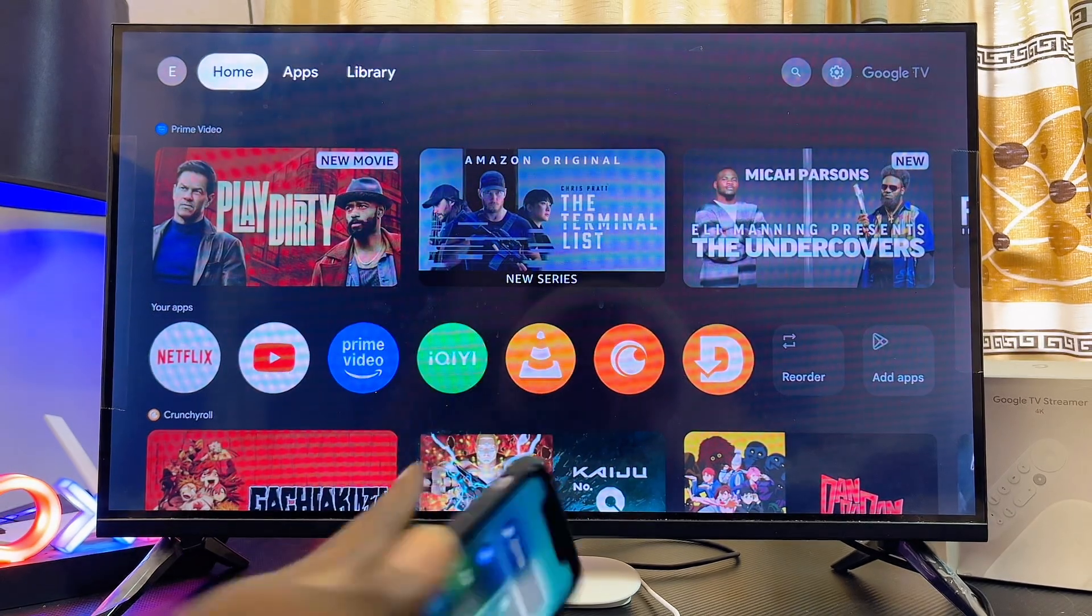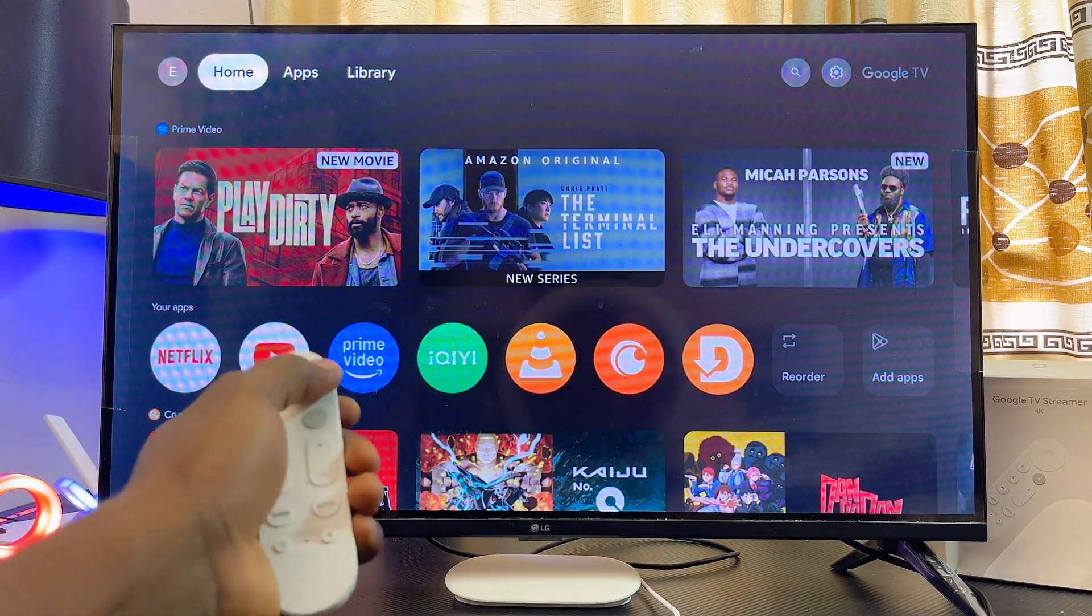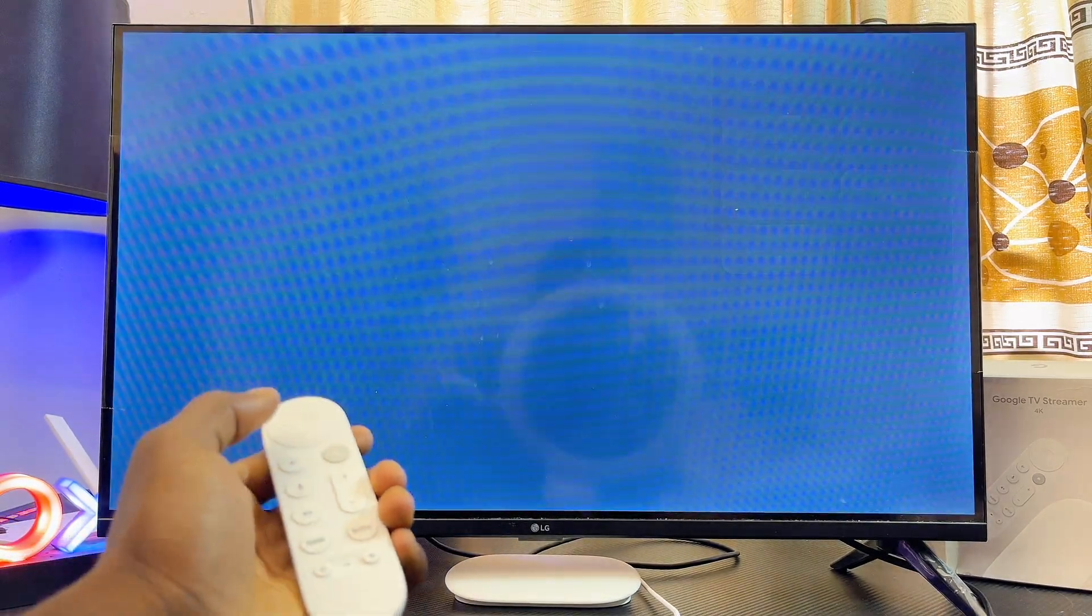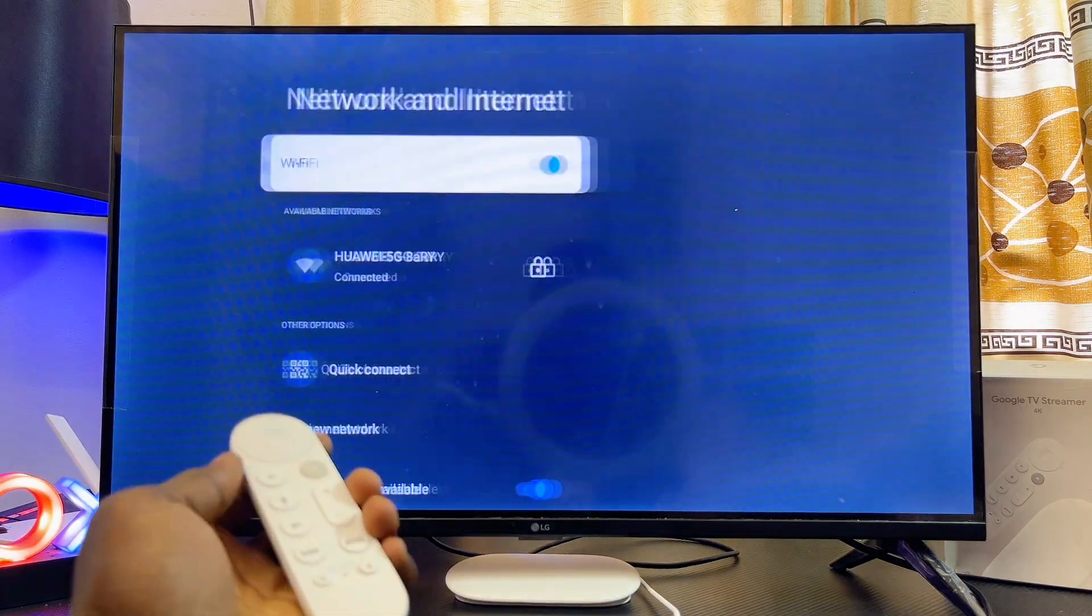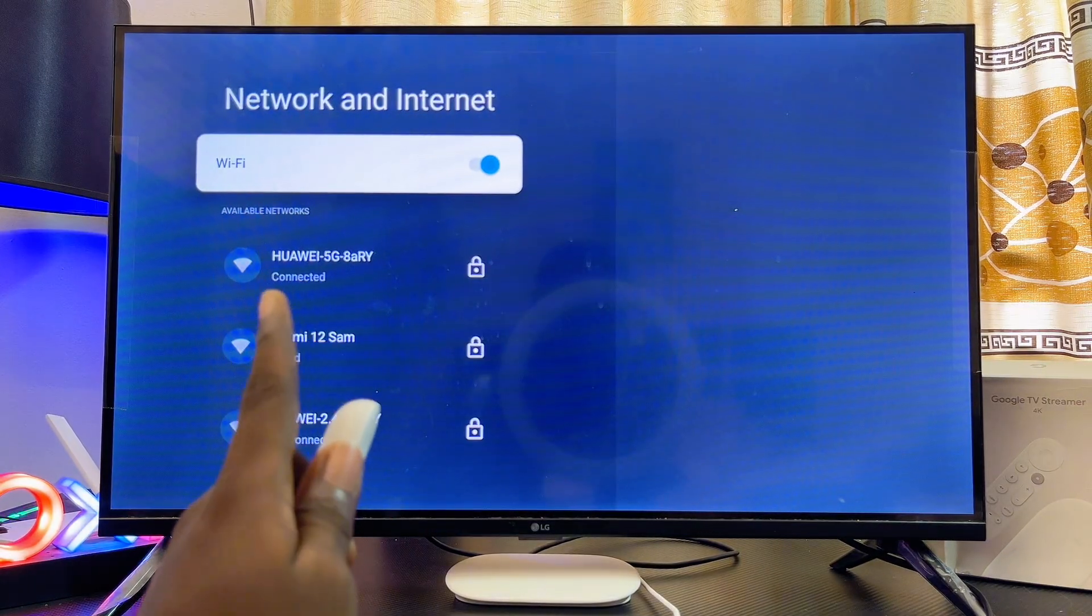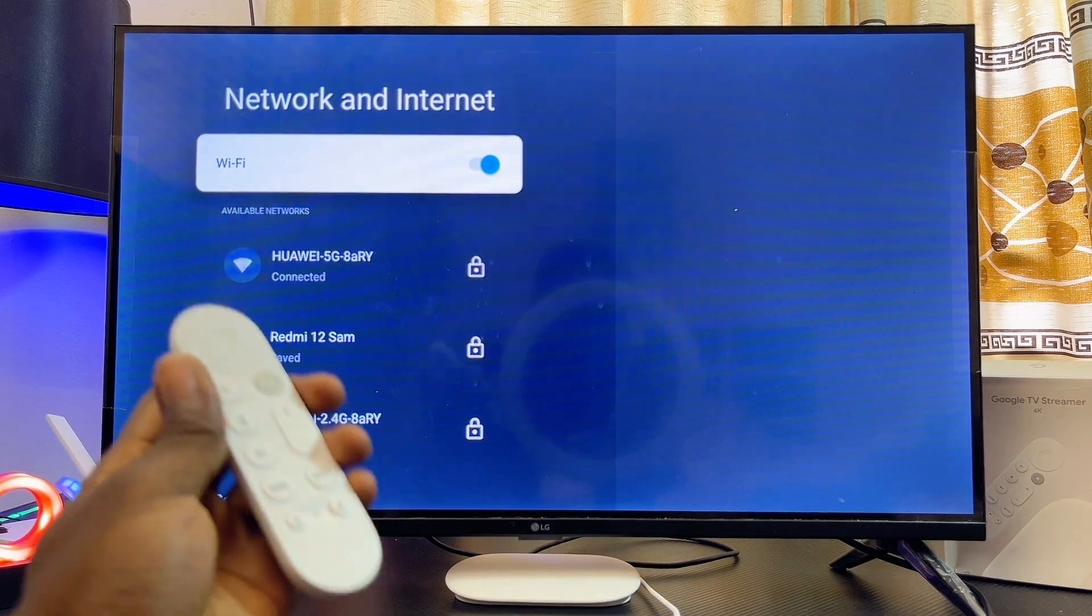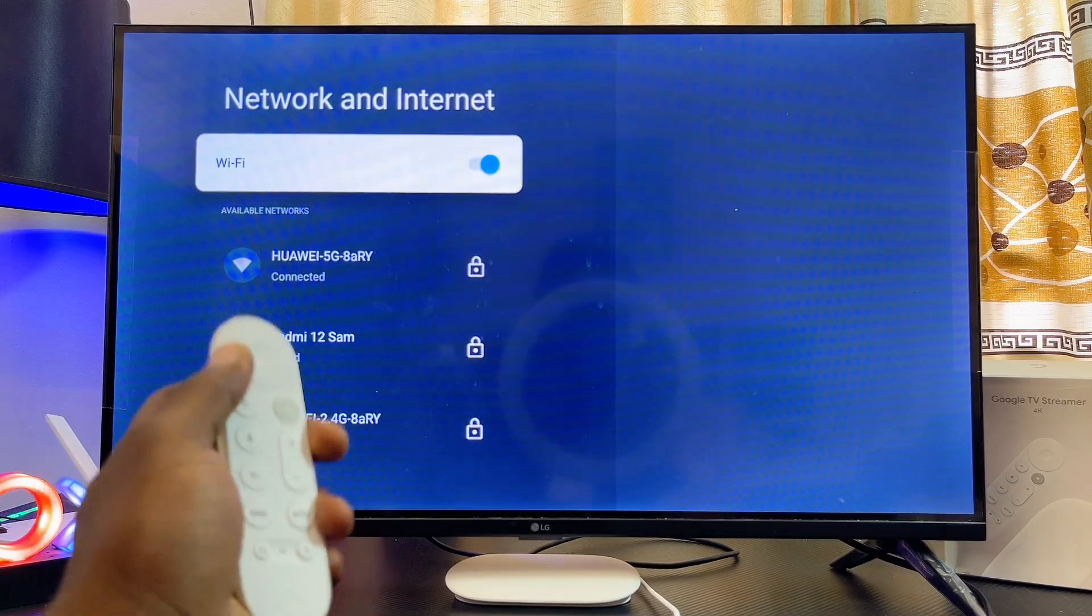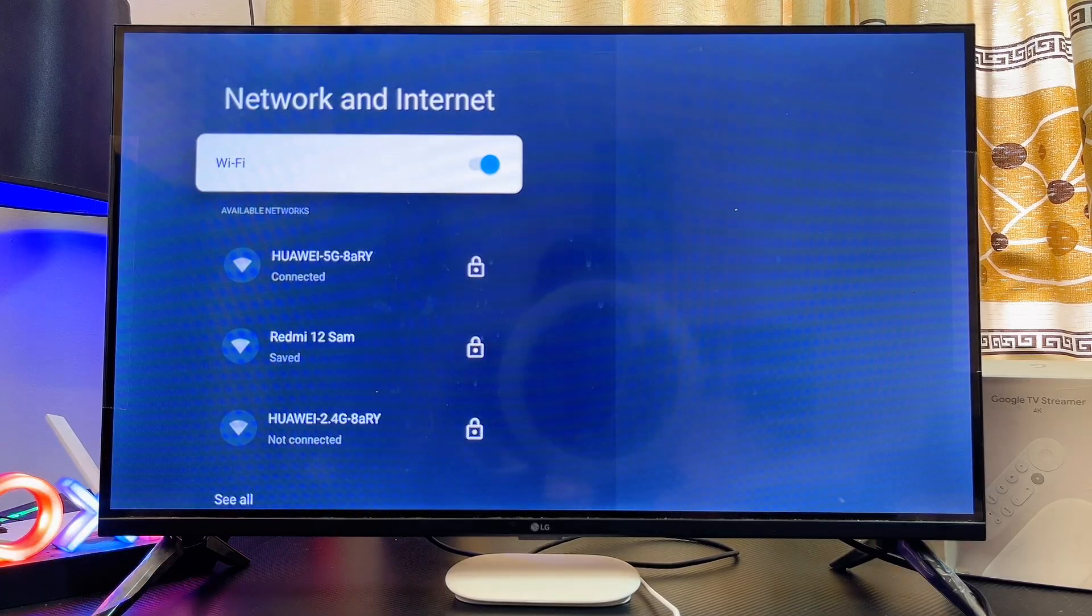On my Google TV Streamer 4K, if I navigate to the Wi-Fi settings from the Network and Internet settings, you can see that I am also connected to the same Wi-Fi or hotspot network that my iPhone is connected to. Go ahead and make sure that both devices are connected to the same Wi-Fi or hotspot network.